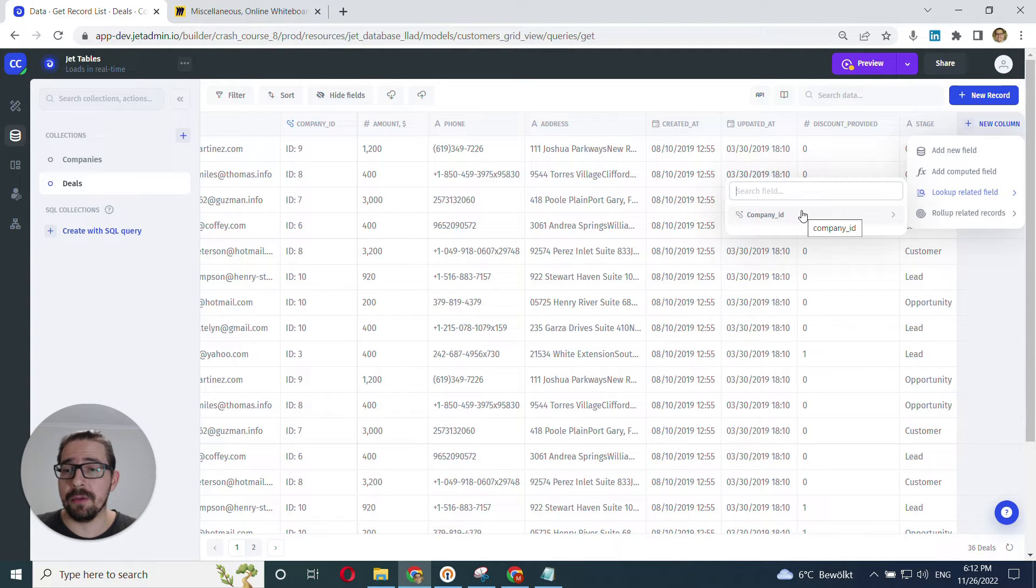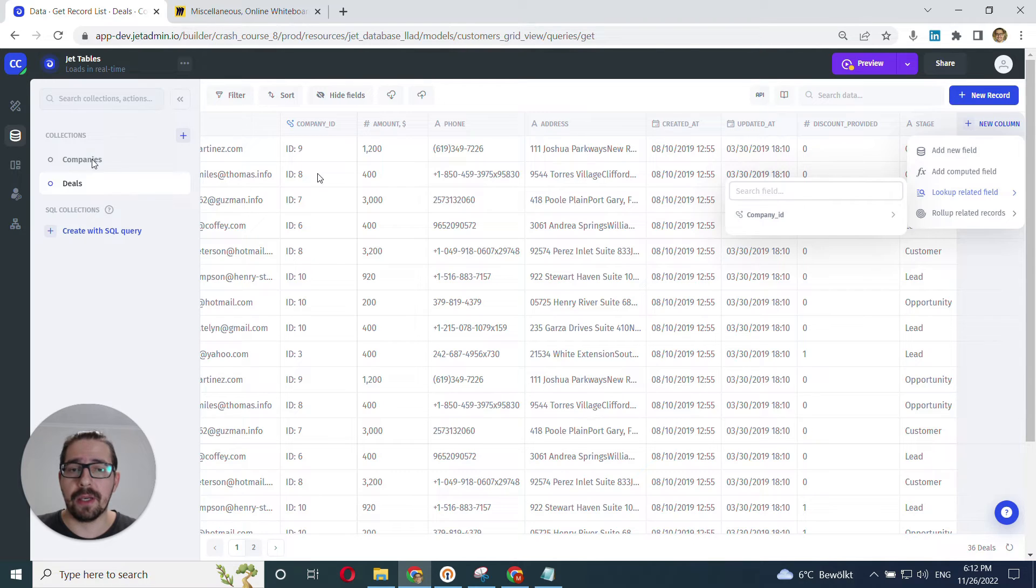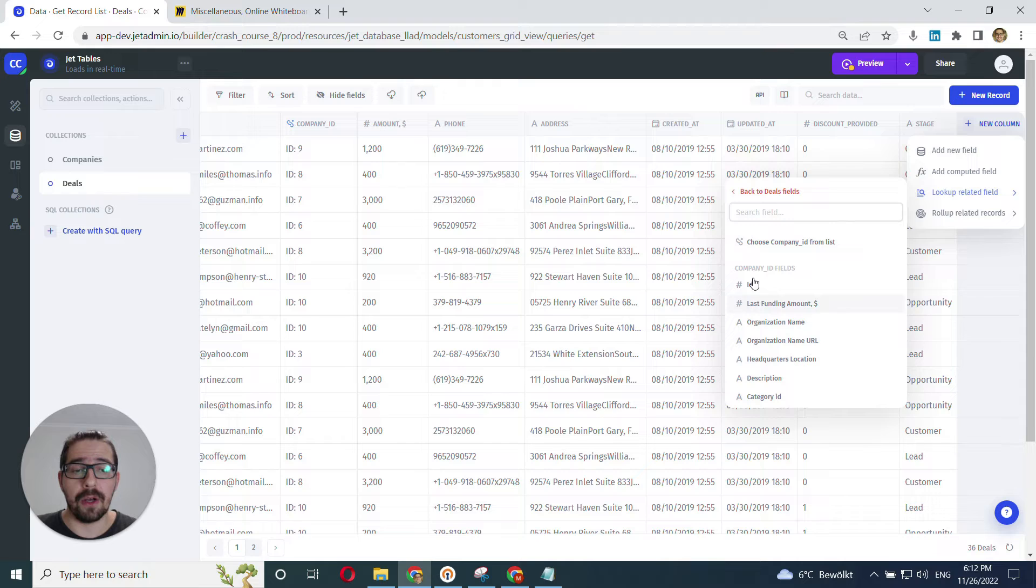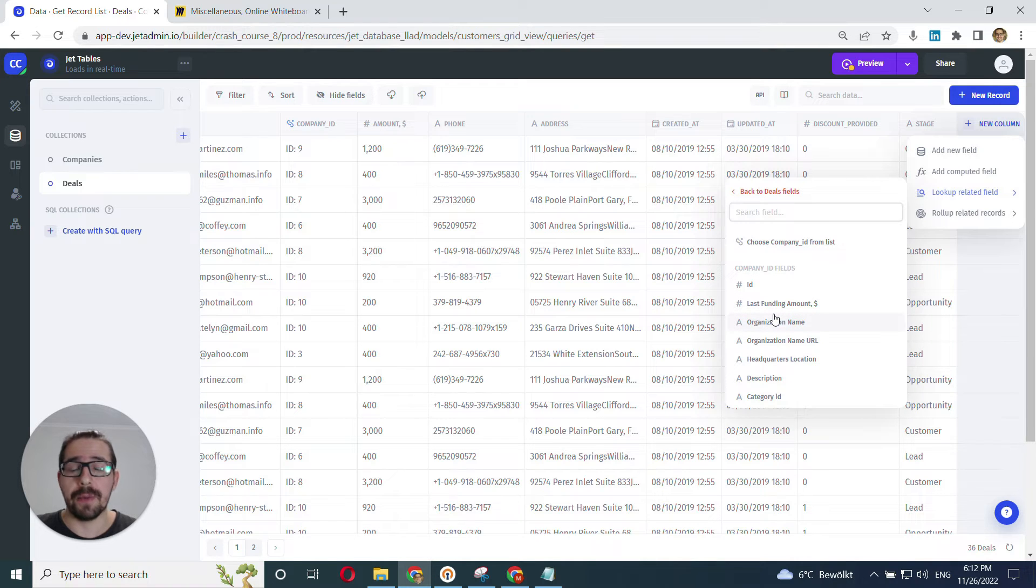Of all the foreign key columns pointing to related tables. So in my case, it's going to be only companies. I have only company ID here pointing to the company's table. So I click into it. And right away.